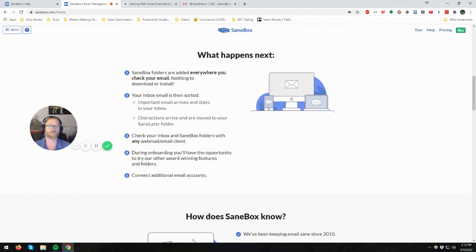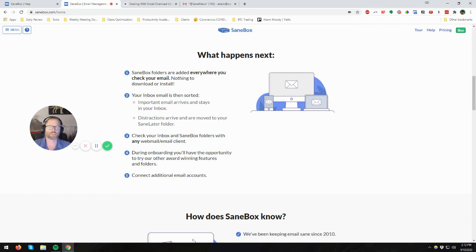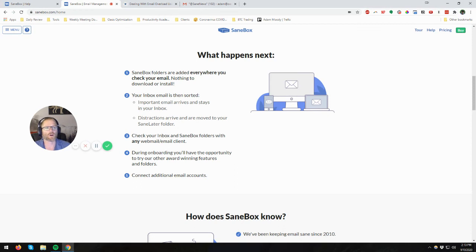The other one was unroll.me. And I had tried that. And eventually it just kind of got out of hand, it was a lot more manual. But again, with a smaller amount of emails, that may be a service that you could use.